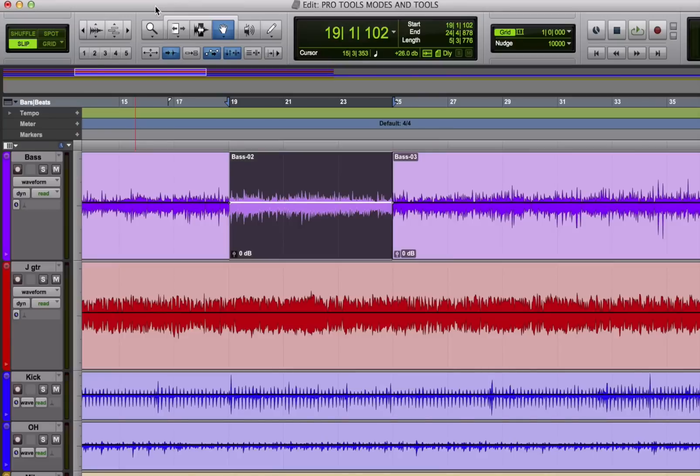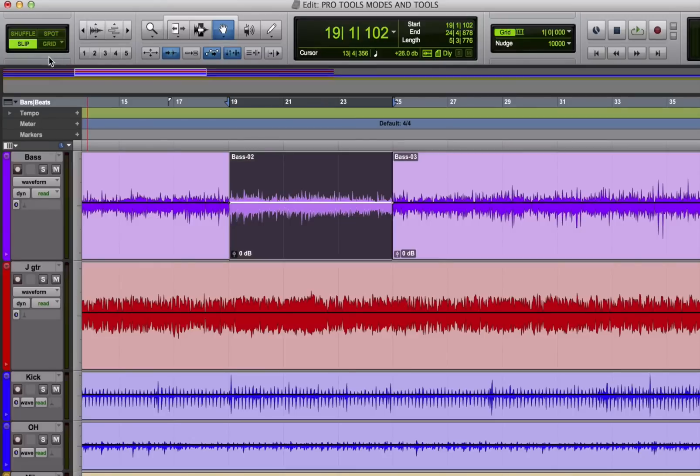The first thing you should know about editing in Pro Tools is how the modes work. If you don't understand these, you'll find yourself puzzled by the software's behavior. So let's look at them.